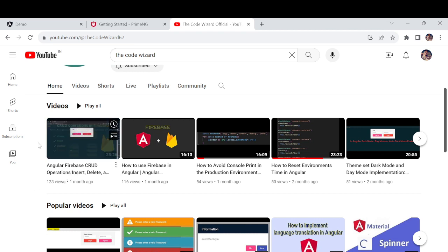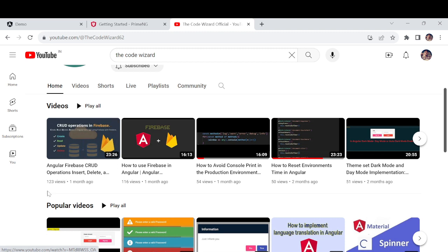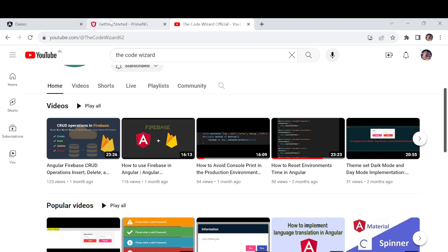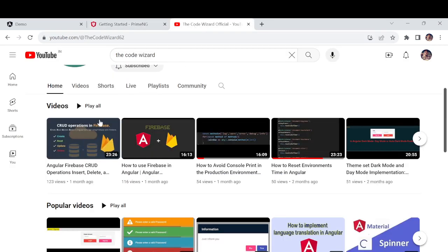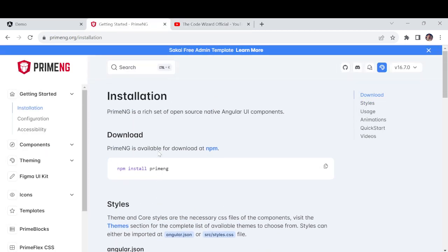Before going for that, I am going to explain what the previous video was about. In the previous video I talked about Firebase — how to do configuration, how to do insert, delete, and get data from Firebase. The next plan is: after I've done the PrimeNG configuration in your project, I will go for the UI side — insert and update, a complete grid operation. First, PrimeNG setup.